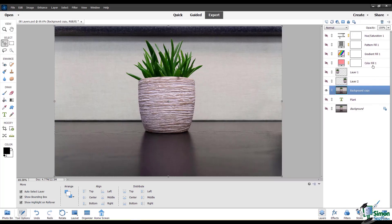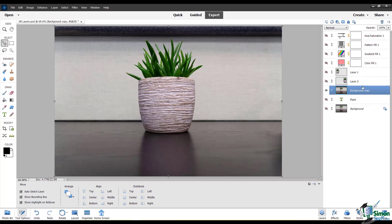When you make an adjustment layer, it automatically comes with the layer mask. You can also add a layer mask to a layer by making sure the layer you want is selected, and then going up here to this icon which says add layer mask.